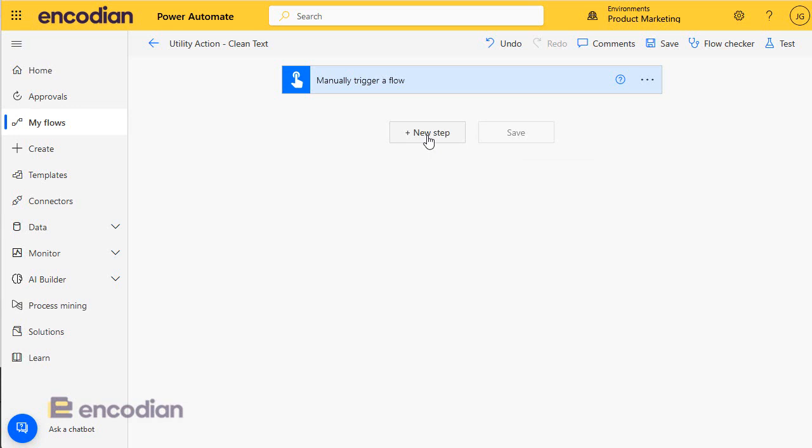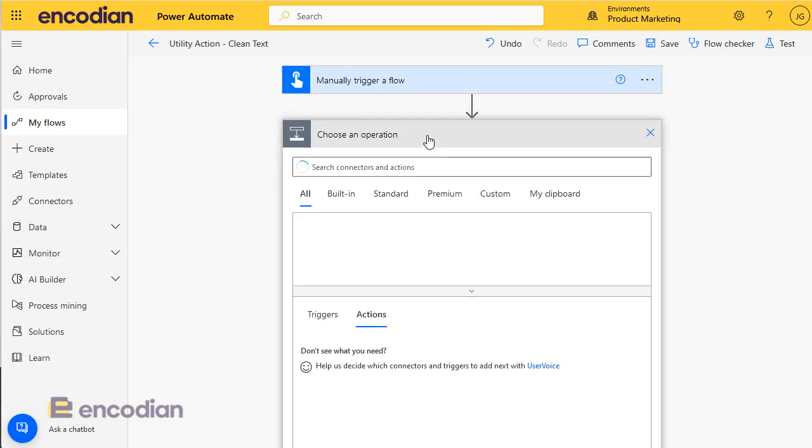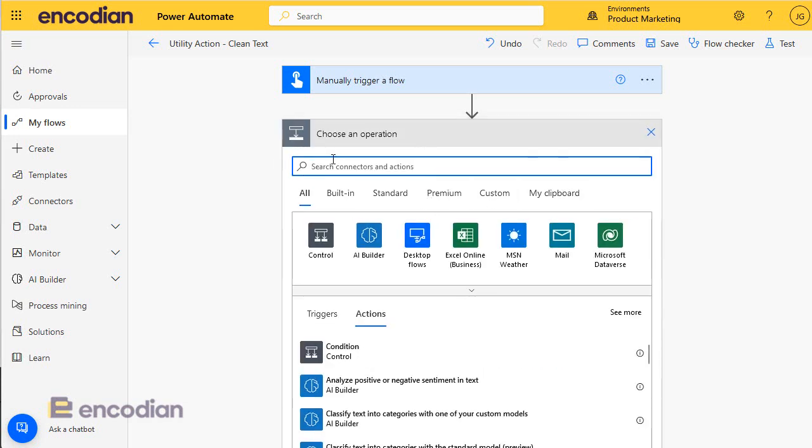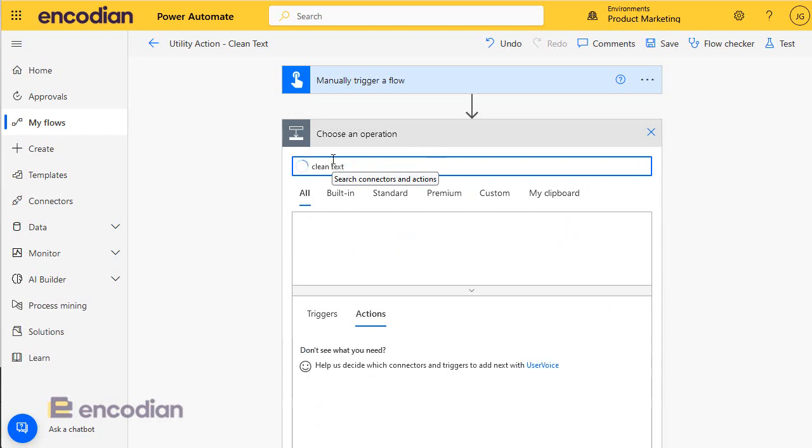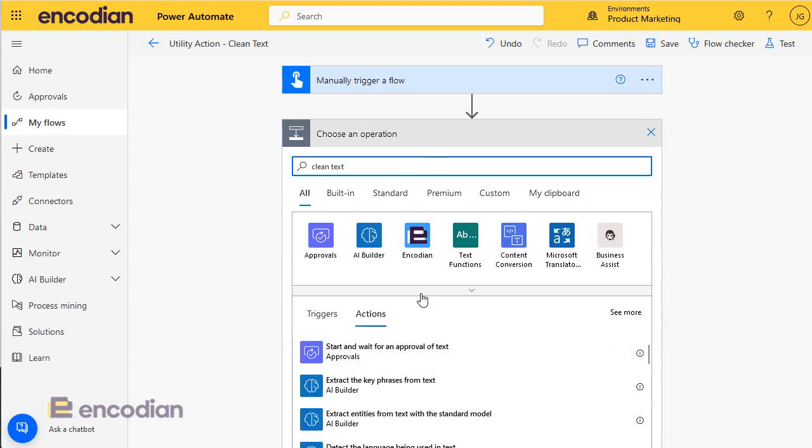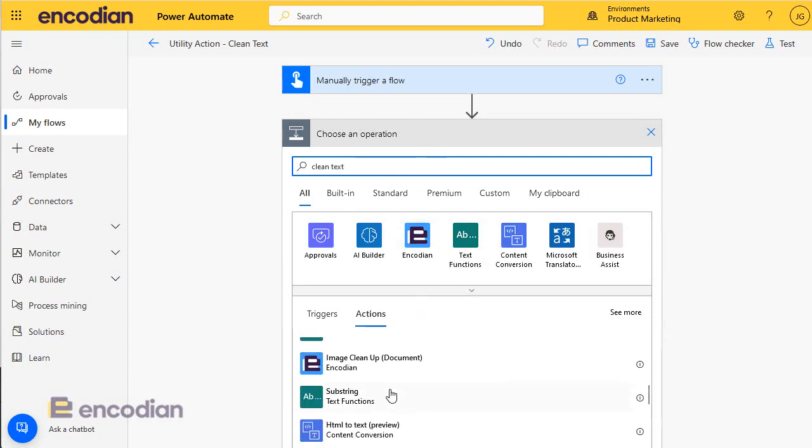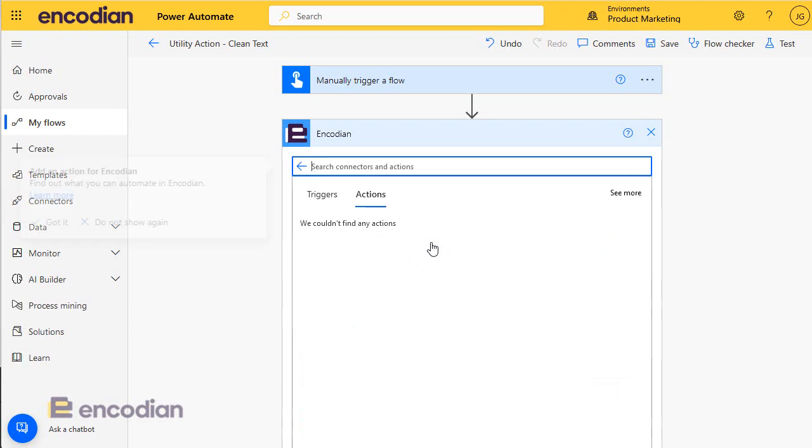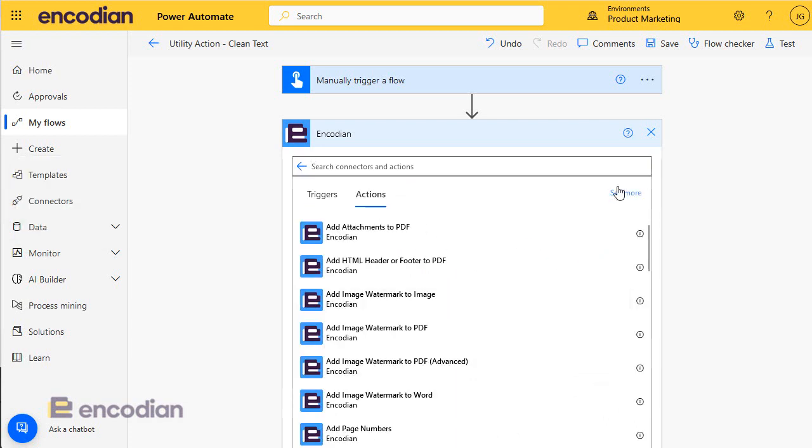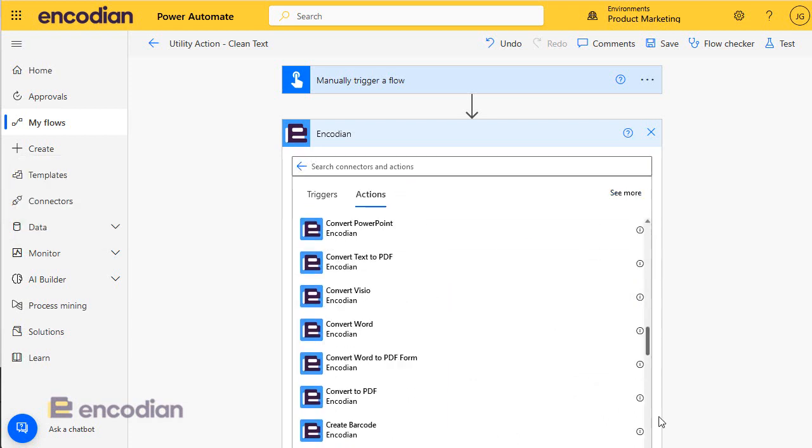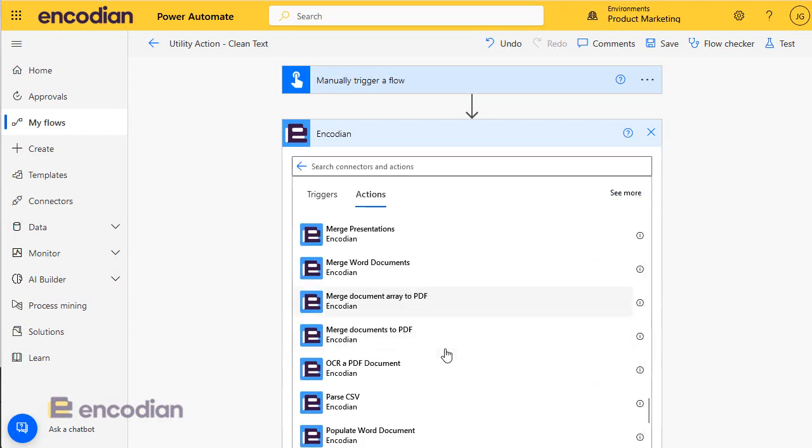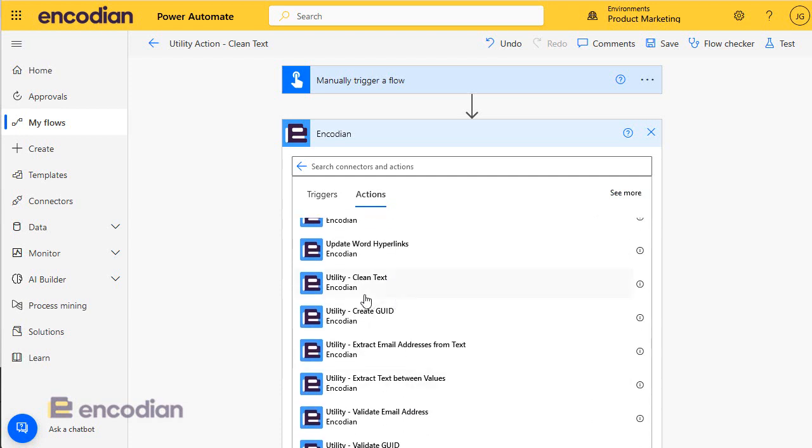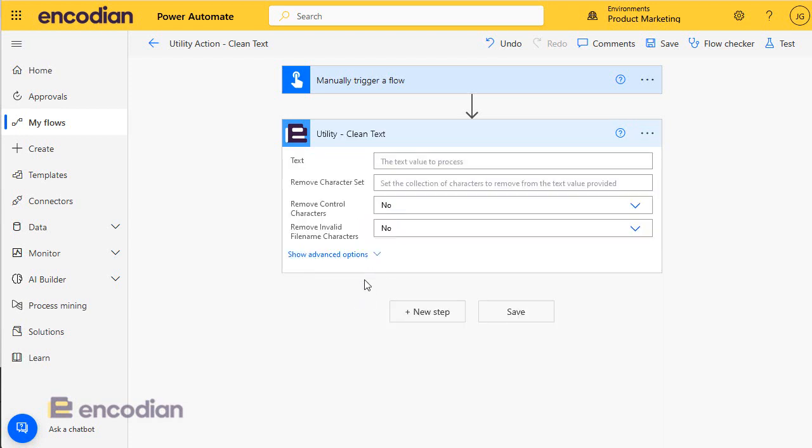So I'm going to click new step and I'm going to type in clean text. Actually, I'll do it this way and we'll see all the utility actions at the bottom here because they're beginning with U. So here we go, utility clean text.